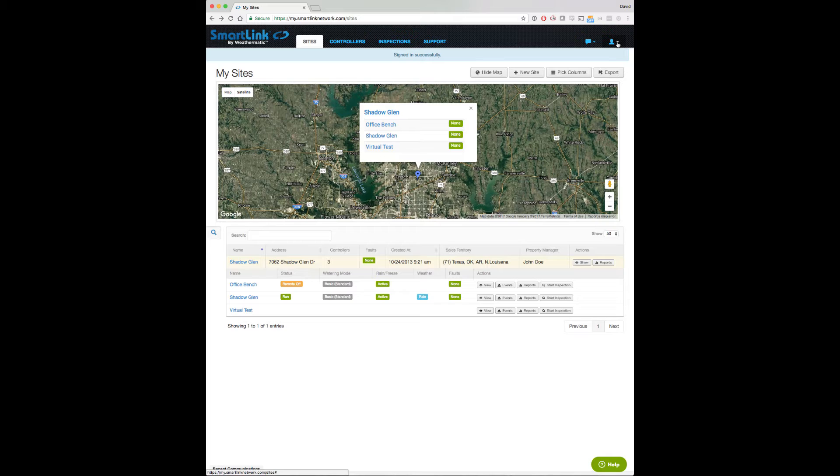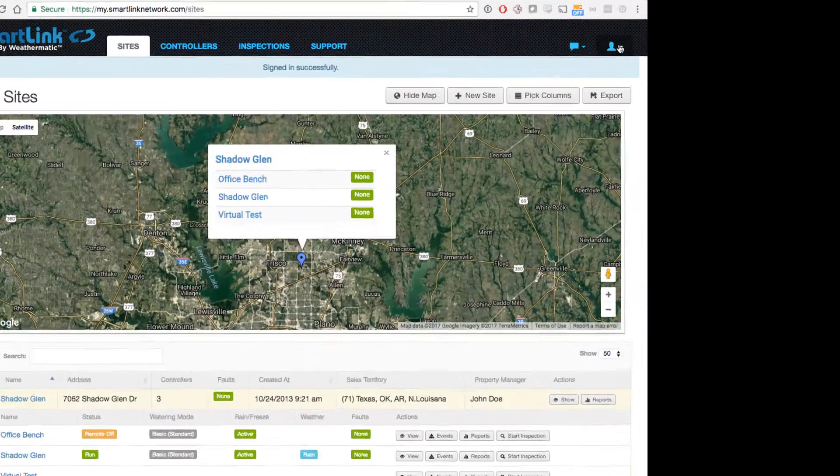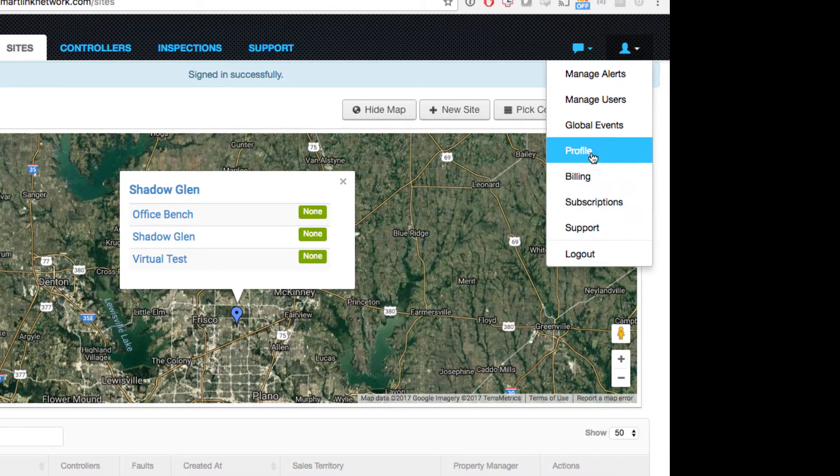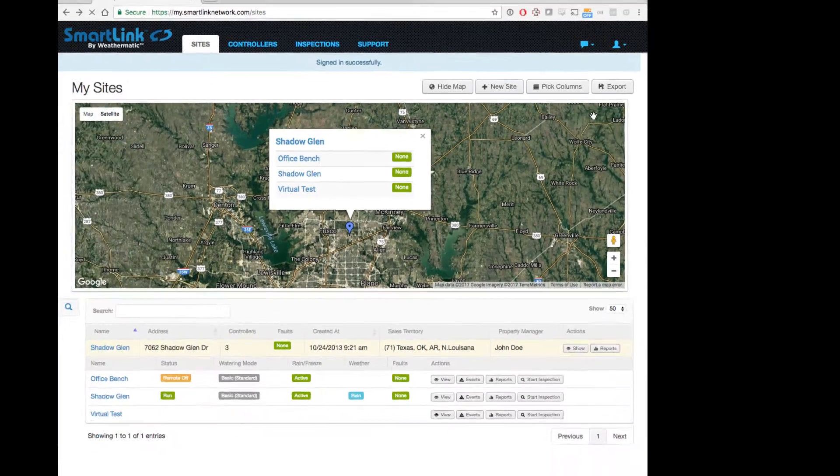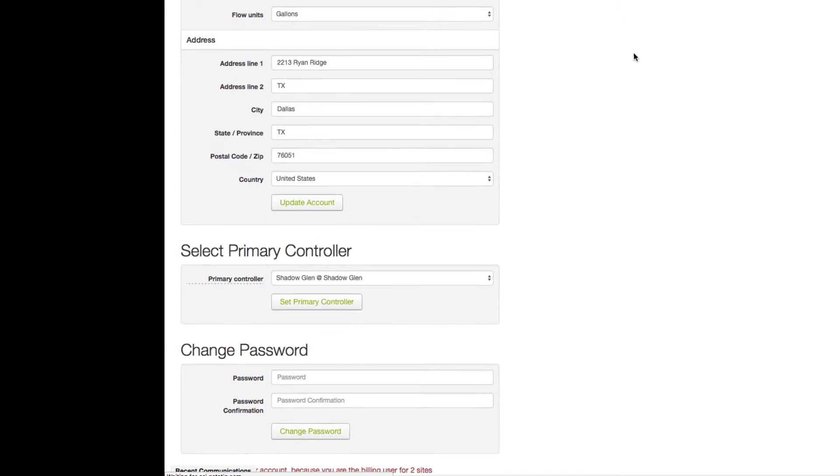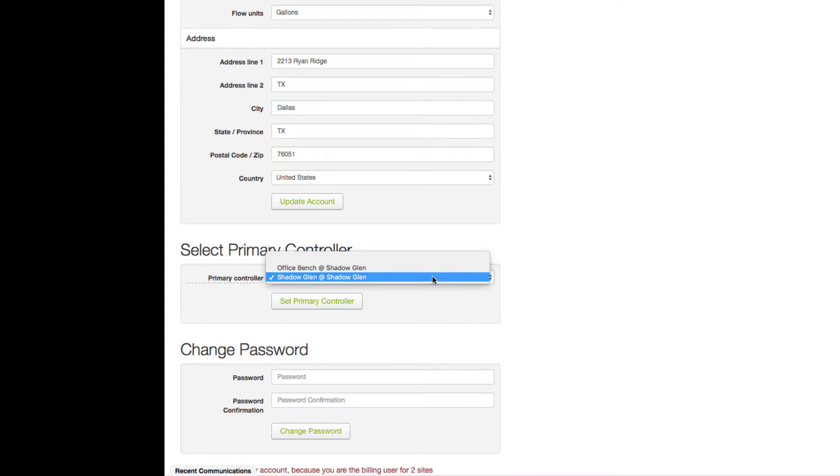To designate a primary controller, click on the Person icon in the top right of the screen and select Profile. Navigate down to the Primary Controller section. Select the controller you want to use.